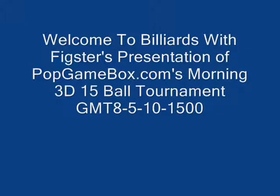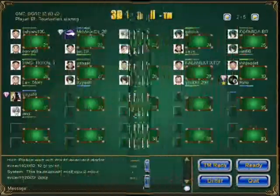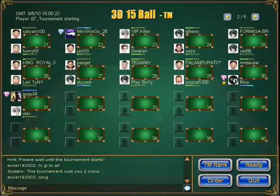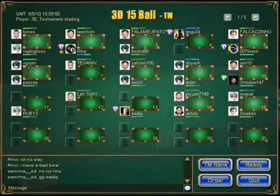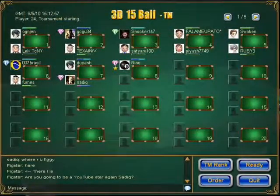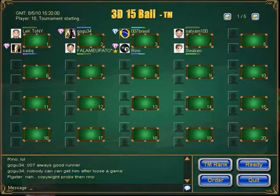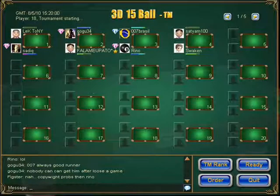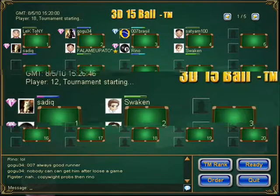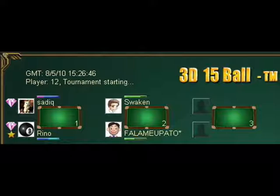Welcome to Billiards with Fixtures' presentation of PubGameBox.com's Morning 3D 15 Ball Tournament. Today we had a total of 62 competitors. That field was narrowed down to just 30, and through the process of single elimination, that 30 was narrowed down to just 15. Out of that 15, we had a total of 8 standing. The final four were Sadiq vs. Reno, and Swacken vs. Plama Patool.